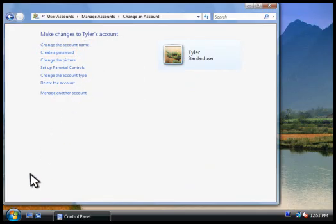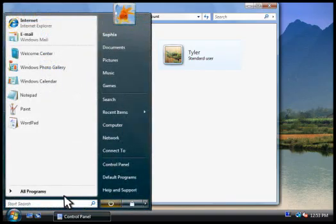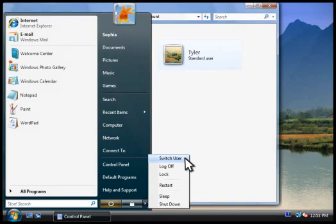When another person wants to use the computer, you'll need to switch to a different account. To switch accounts, you click here on the start menu, and then click switch user. If you don't see this option, click log off instead.